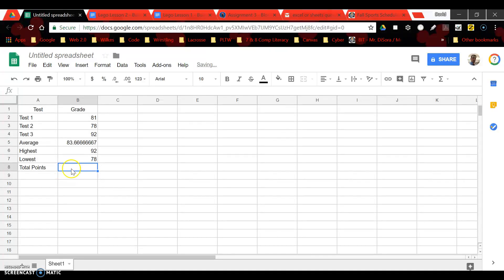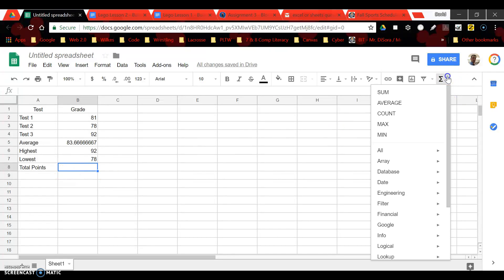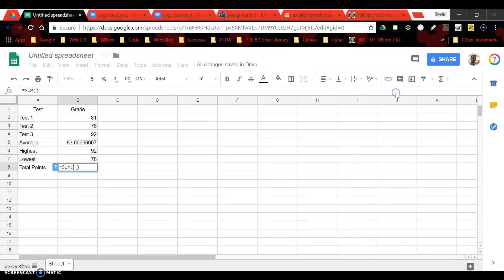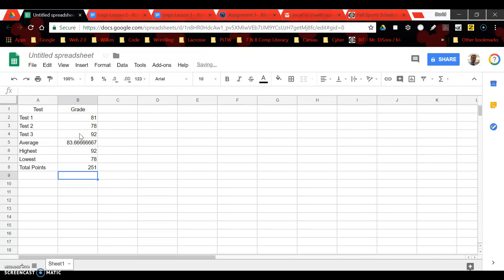There you go and then maybe total points. You could use something called a sum. I'll highlight the cell range, hit my enter key. There you go.